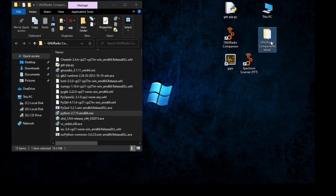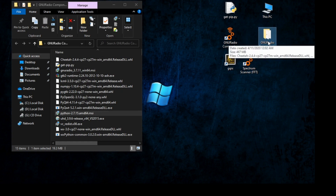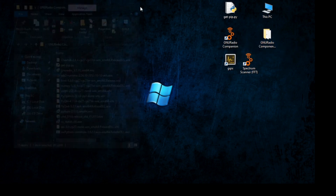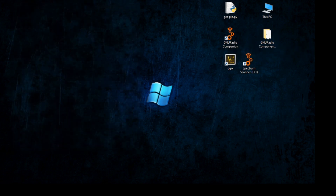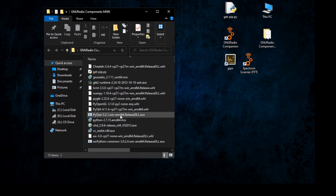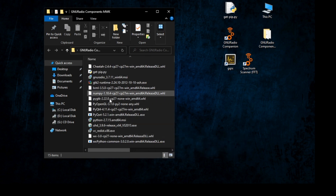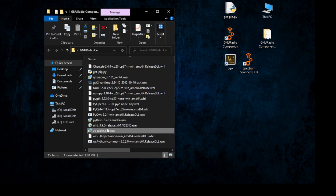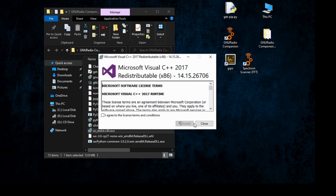Extract it from the link in the description and then open it. You will see all these files and dependencies we need to install on your PC. Now follow me step by step. First of all, install VC Redistribution — a normal installation. I've already installed it on my PC.